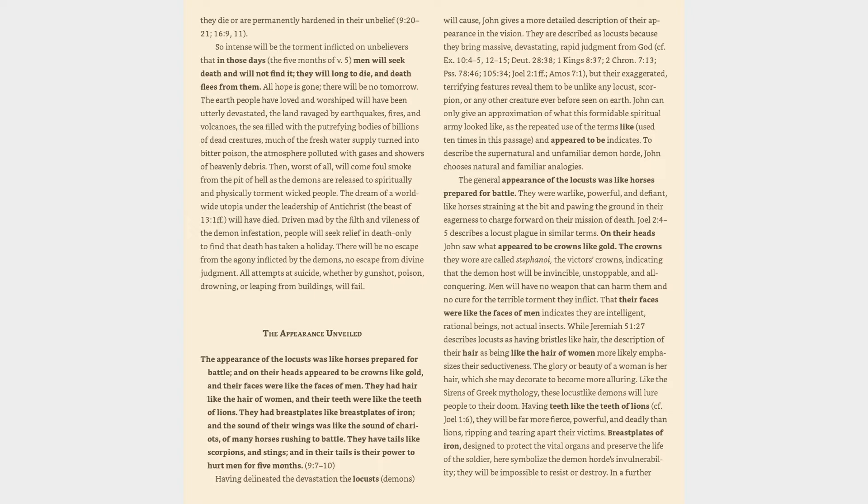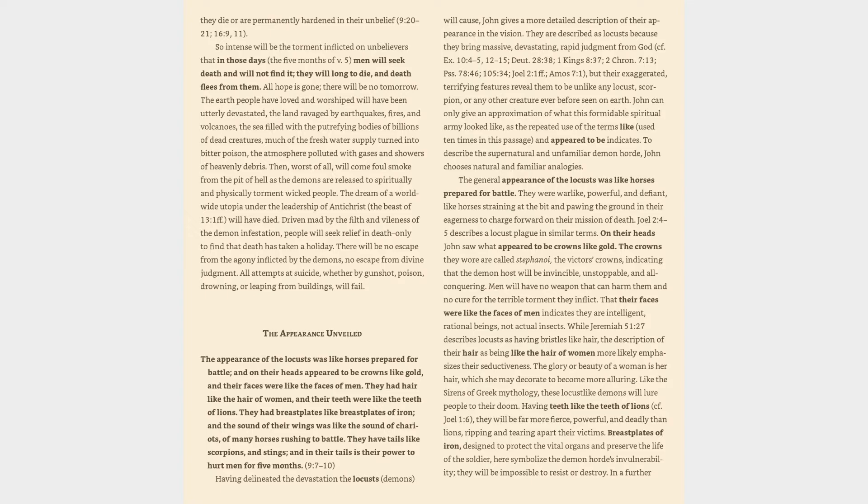While Jeremiah 51:27 describes locusts as having bristles-like hair, the description of their hair as being like the hair of women more likely emphasizes their seductiveness. The glory or beauty of a woman is her hair, which she may decorate to become more alluring. Like the sirens of Greek mythology, these locust-like demons will lure people to their doom. Having teeth like the teeth of lions, cf. Joel 1:6, they will be far more fierce, powerful, and deadly than lions, ripping and tearing apart their victims.